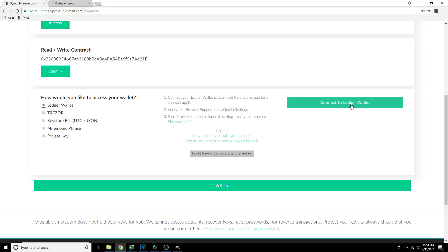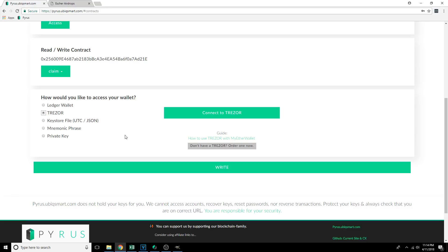If you've got multiple addresses with funds in them, you're going to want to select each one and go through this process. For the Trezor, you're going to do a very similar thing — click on Trezor, hook your Trezor up using the USB cable, and click Connect to Trezor. If you've got multiple wallets, again you're going to want to go through this process for each one of them, and do the same thing we did under the Keystore file.